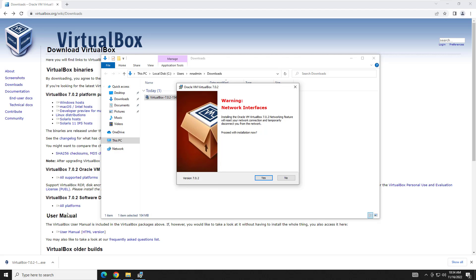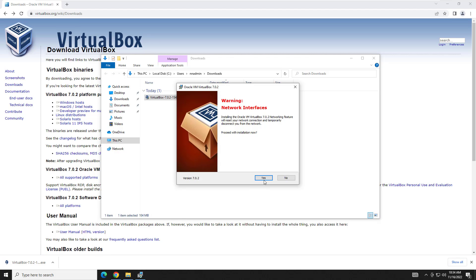The next screen is a warning that you may have a network interruption while installing. This is due to the networking side of VirtualBox. While it's being configured, it may disconnect your local area connection because it needs to set up its own virtual switch. So you're not actually running off your actual network - you're running off the virtual network. Go ahead and just hit yes here.